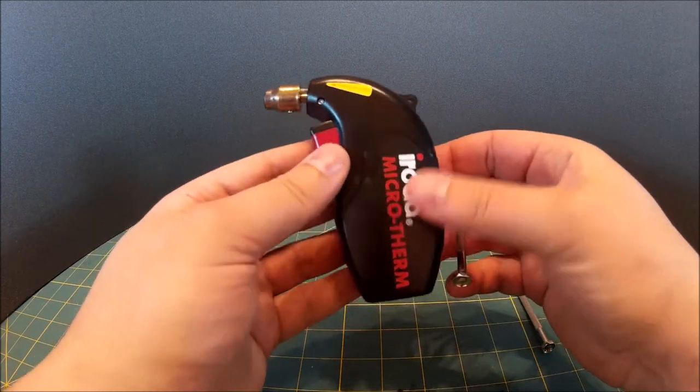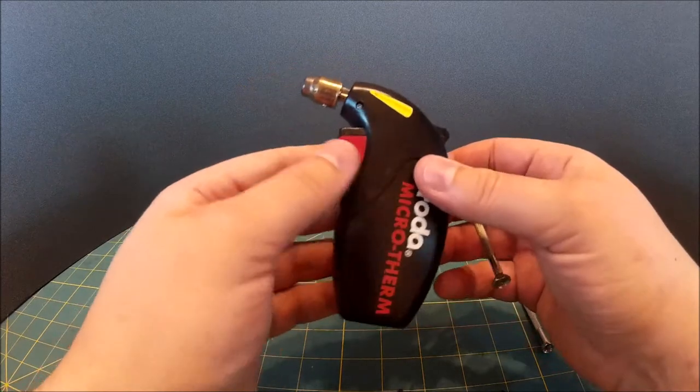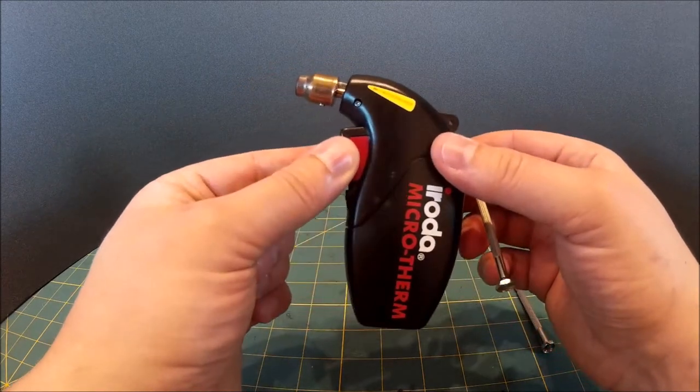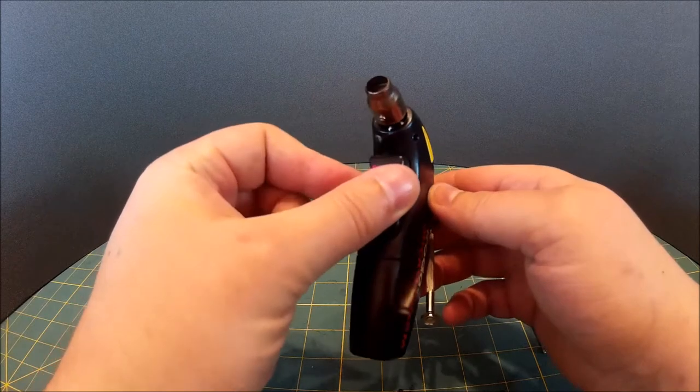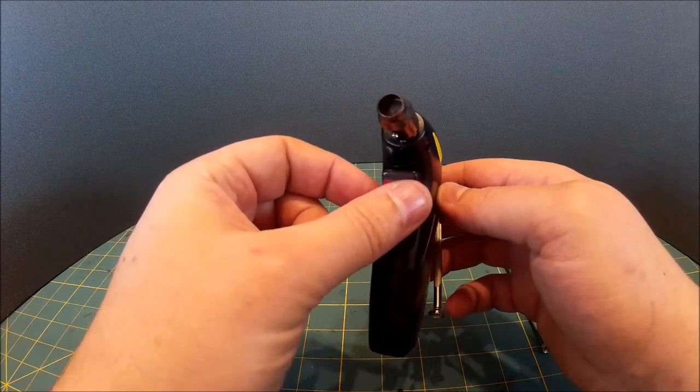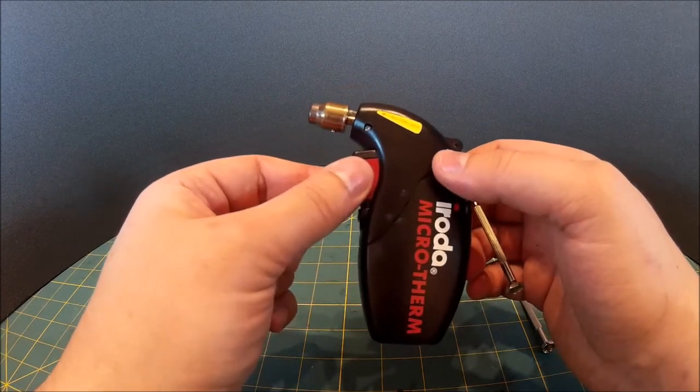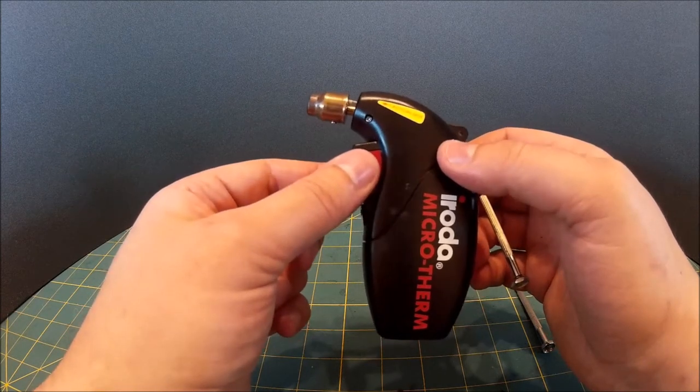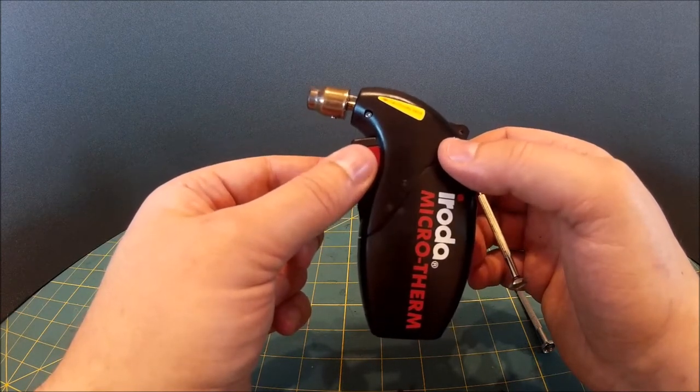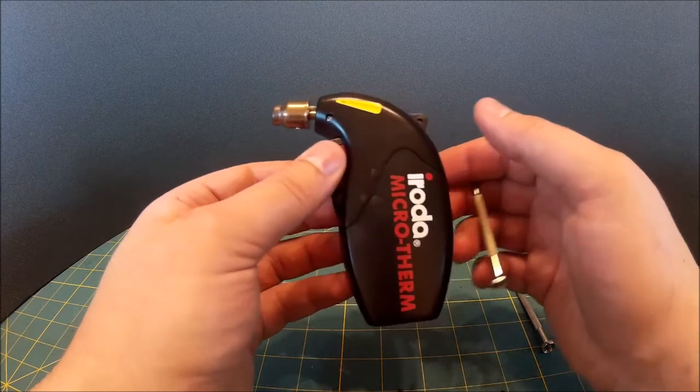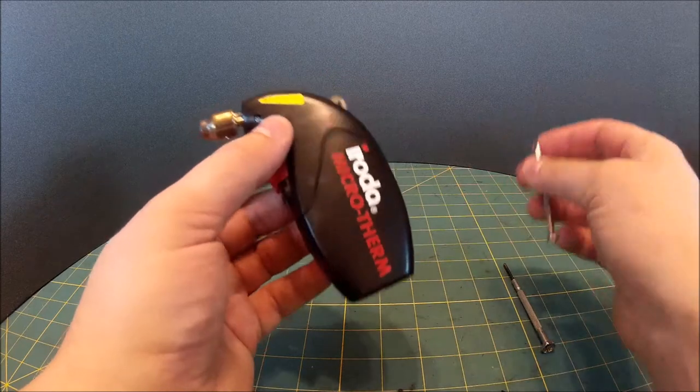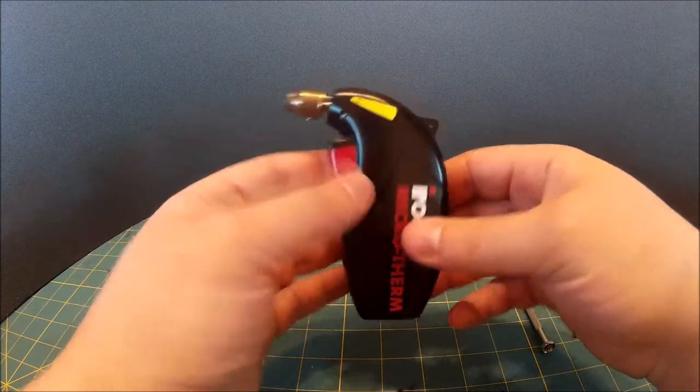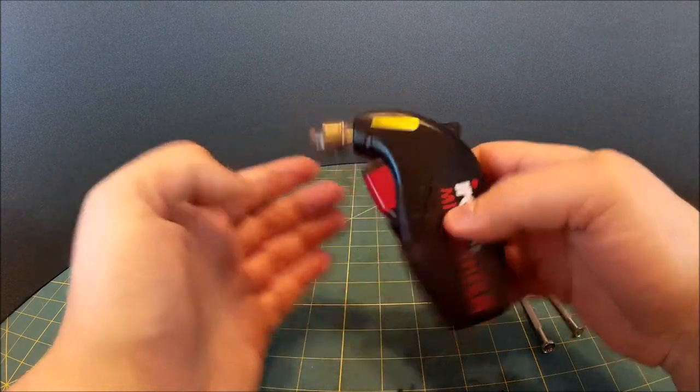So that's how, if your Microtherm is not igniting, just take the nozzle cap off when it's cold and just clean up those two pieces of gauze. When you replace the gauze, make sure that you put the piece of gauze with the hole closest to the gun side, and then she should work again. Okay, so that's the fix for it not igniting.